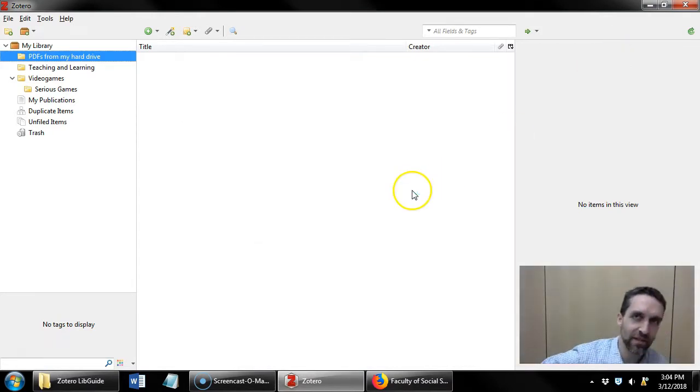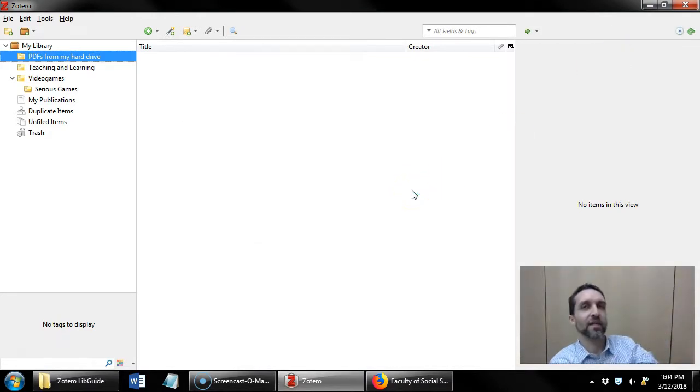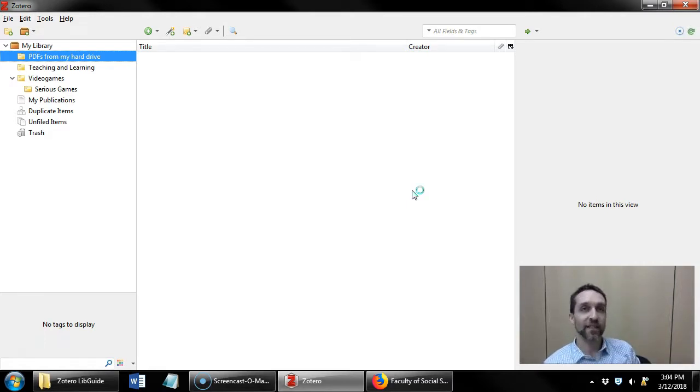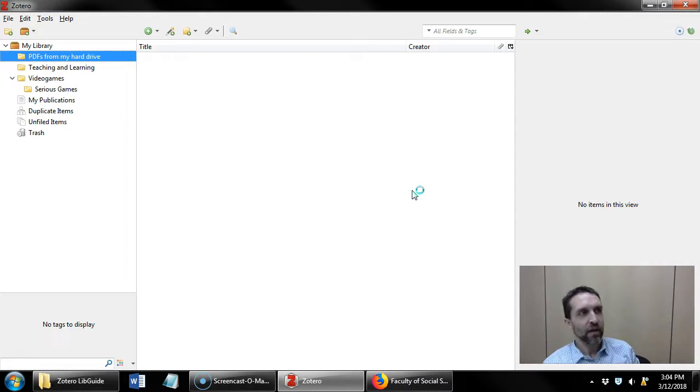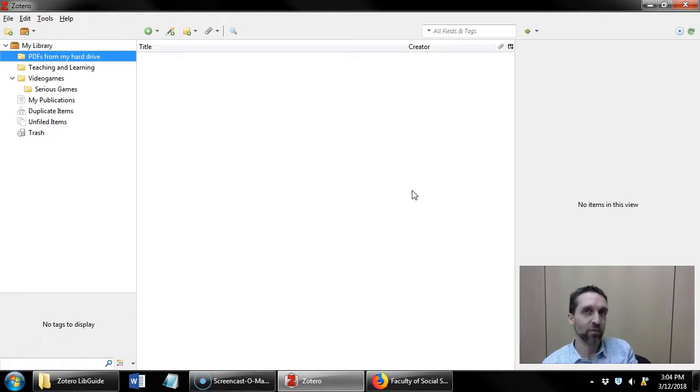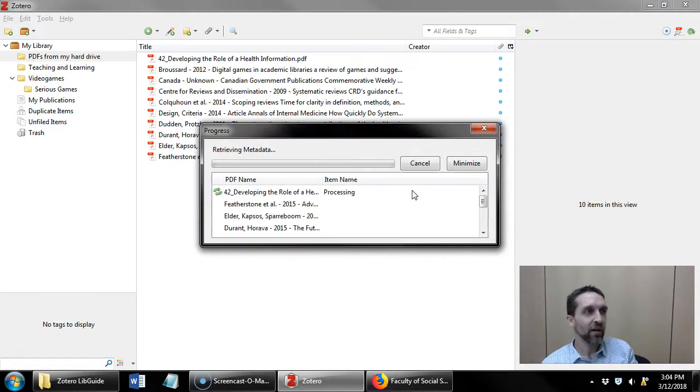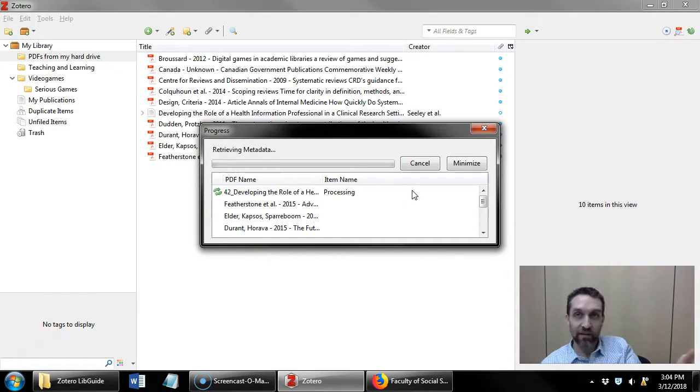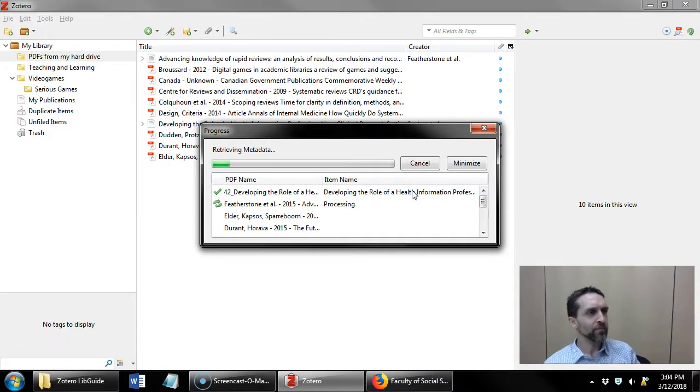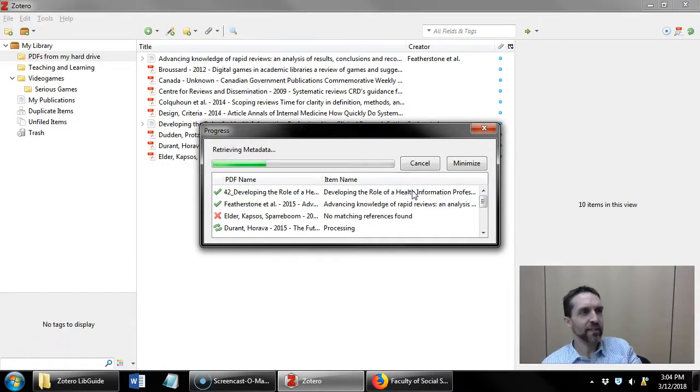Now it's gonna take Zotero a little bit of time to think about these items because in a very recent update, right before I recorded this video, Zotero added some new features where it'll automatically rename the PDFs that you drop in and full text index them if it can identify them. And here it goes.